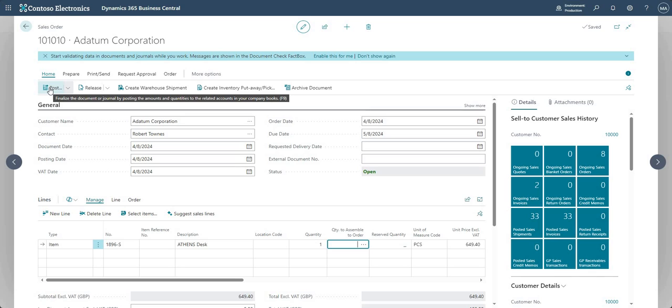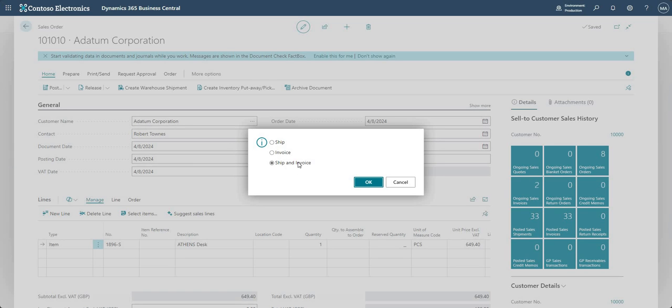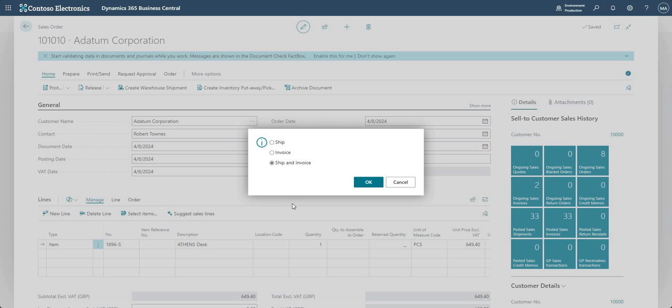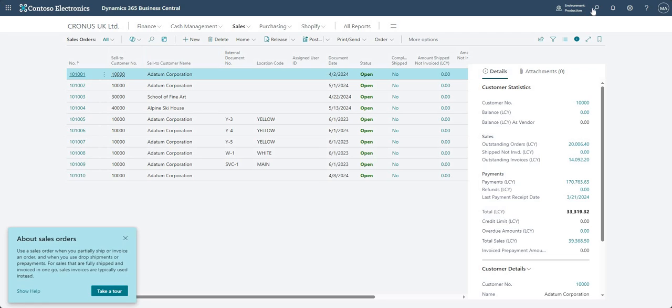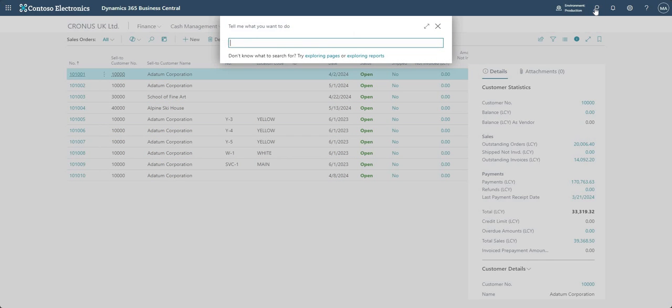Now if I go into Post, you'll notice here I've got the option to Ship, the option to Invoice, or I've got the option to Ship and Invoice. This is probably the list of options with which most people are familiar—this is how it's been in Business Central and NAV for many years. I see these three options because if I go back to my user setup, I've got the Sales Invoice Posting Policy of Allowed selected.